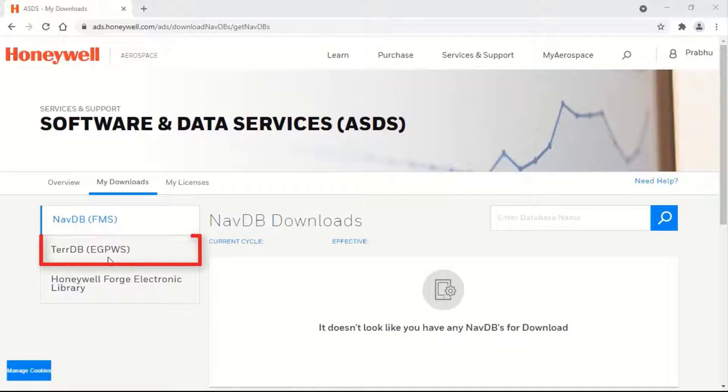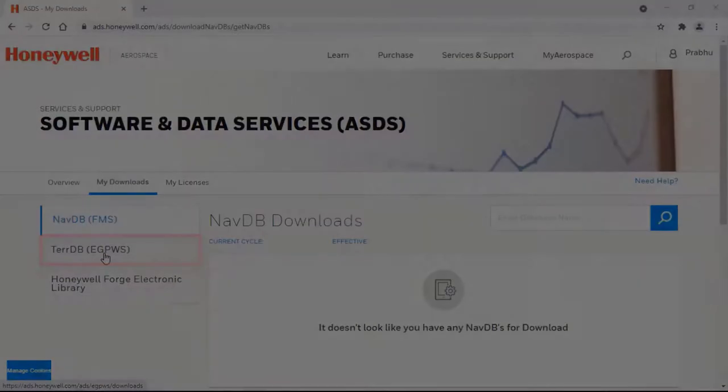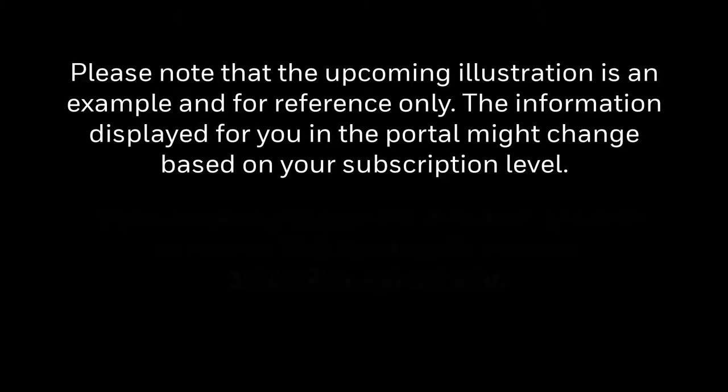Select TerrainDB EGPWS. Please note that the upcoming illustration in this video is an example and for reference only.